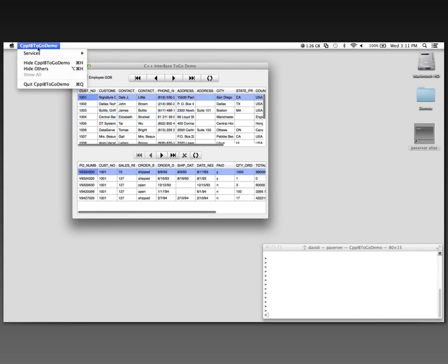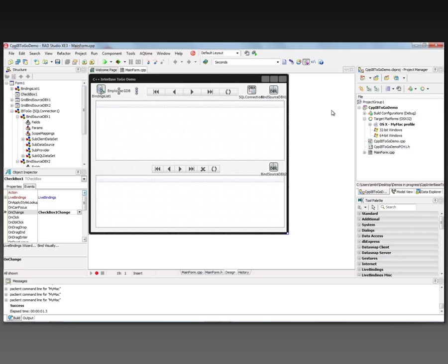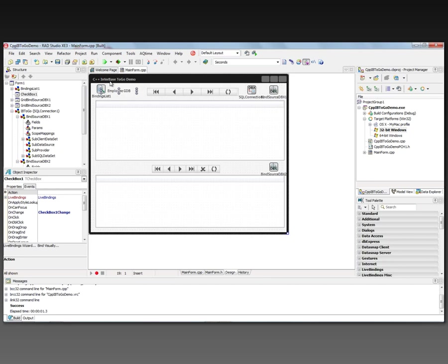So we're running on Macintosh with Interbase to go, running on Windows 32-bit and 64-bit. Interbase to go, it's the Interbase server in a DLL. And part of RAD Studio XE3 and C++ Builder XE3 gives you a test version. So you can define your applications and test them in a deployment situation. And then you can go and get the licenses for the ultimate deployment of your production system.